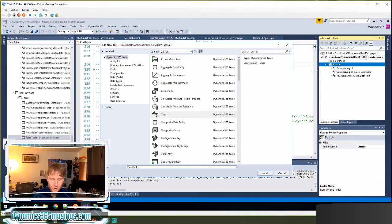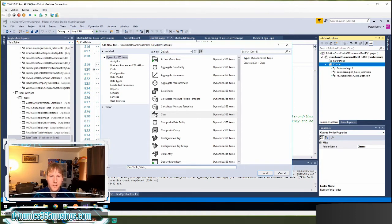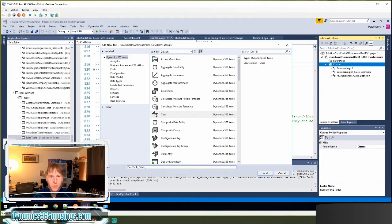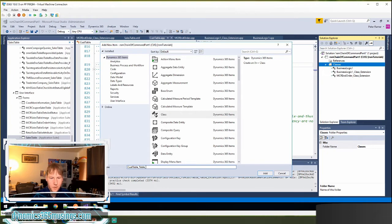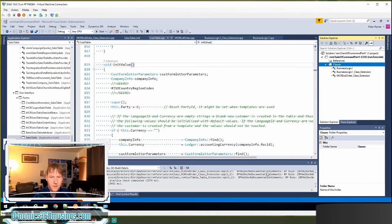So I'll start it with cust table, and then I've found that it's helpful to put the type of object next. So underscore table. This isn't required, but it does help if you've got chain of command on the cust table table as well as the form that might be named the same thing. So underscore table underscore extension, and I must use that underscore extension in any chain of command class.